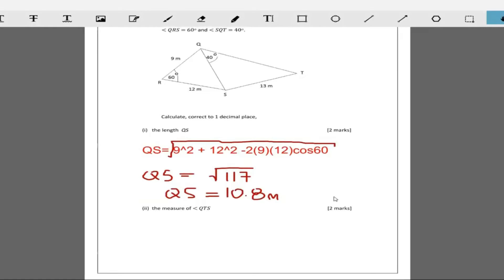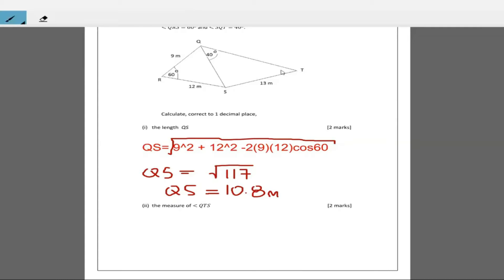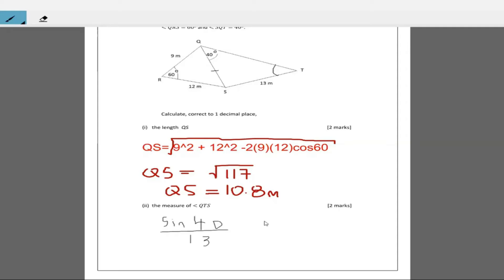Now part two wants the measure of angle QTS. To find angle QTS we're going to use the sine rule, because we know QS, we know side ST is 13, and we know the angle of 40 degrees. QS corresponds to one angle and 40 degrees corresponds to the side ST, so sine of 40 divided by ST equals sine of QTS divided by QS.